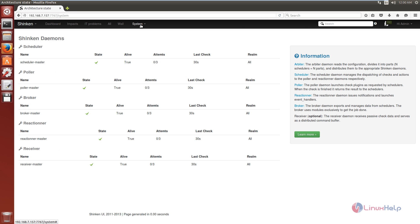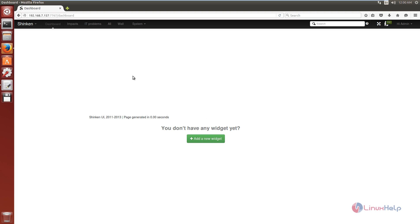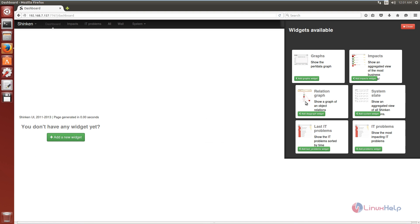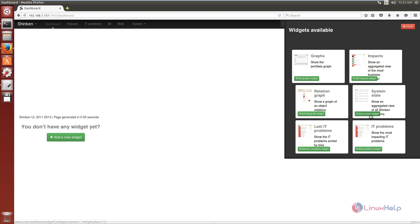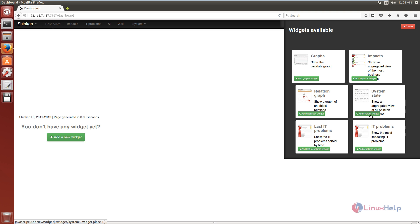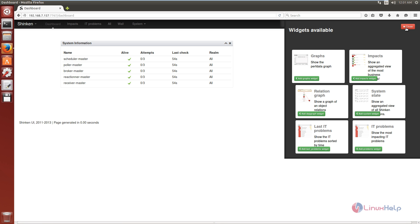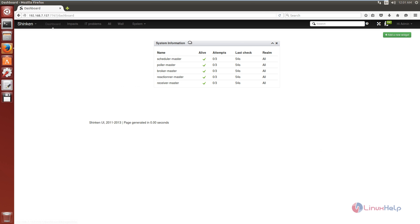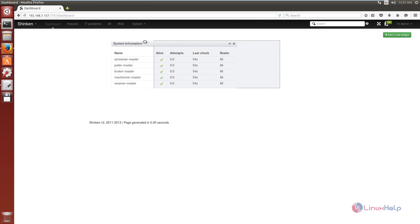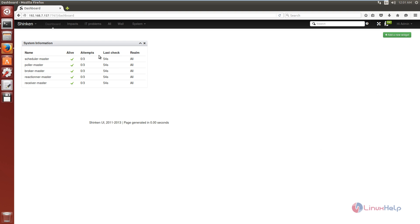In this system you can see the Shinken state. On the dashboard you can add widgets — click Add a new widget, select your system state, then click Add system widget and close. Now the system information is added.